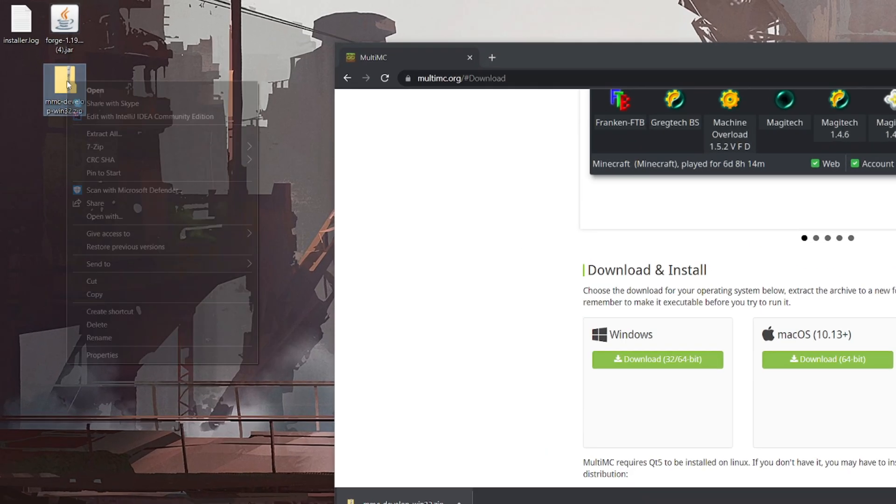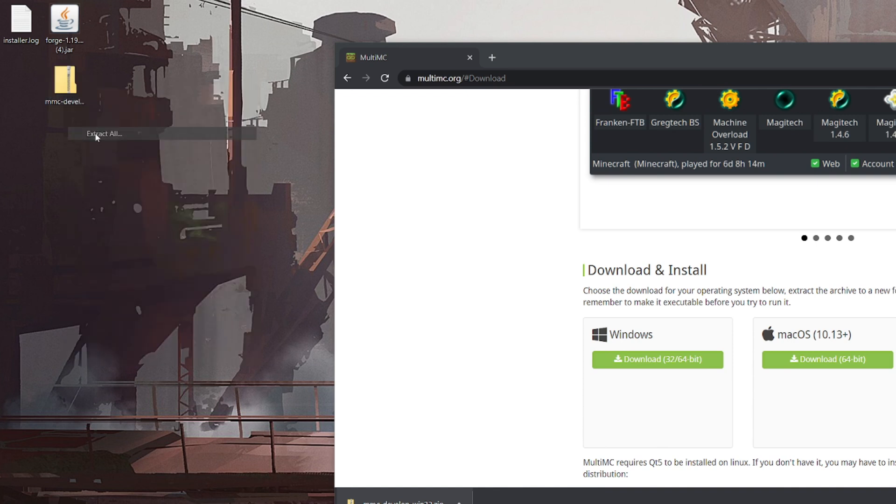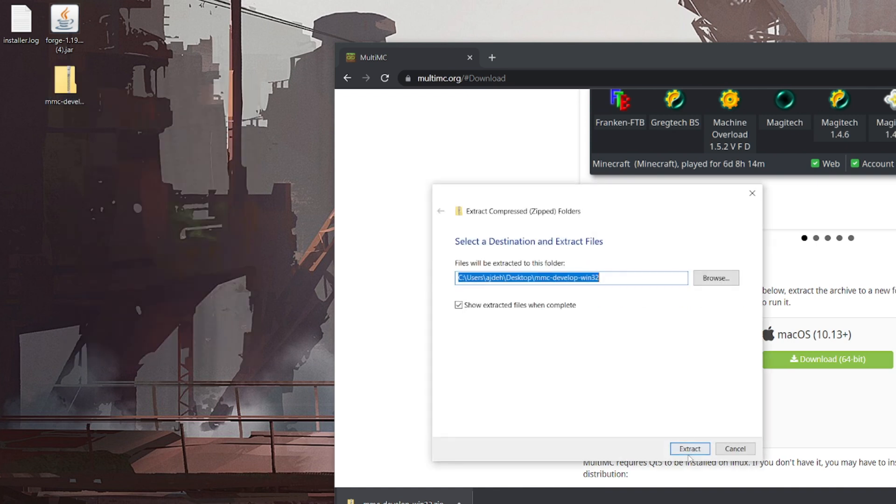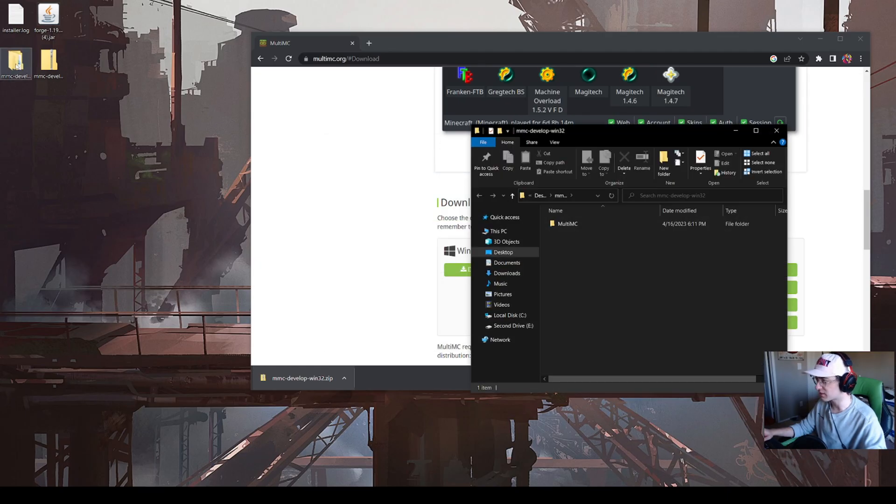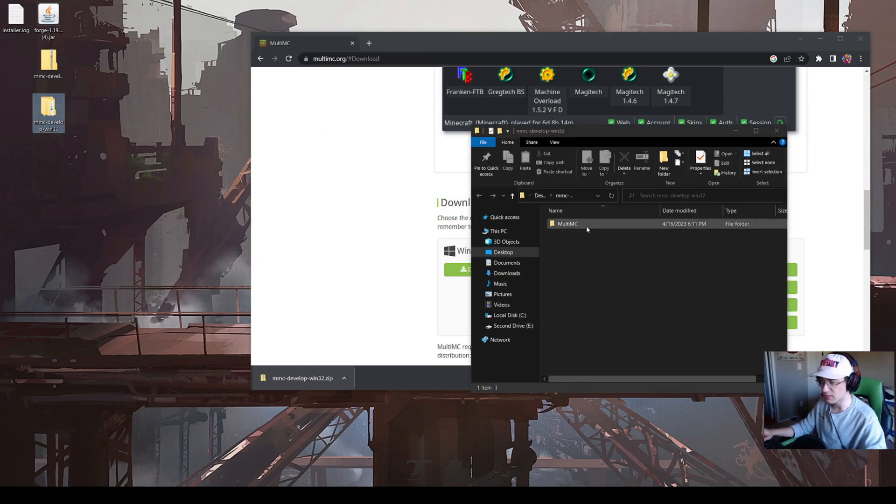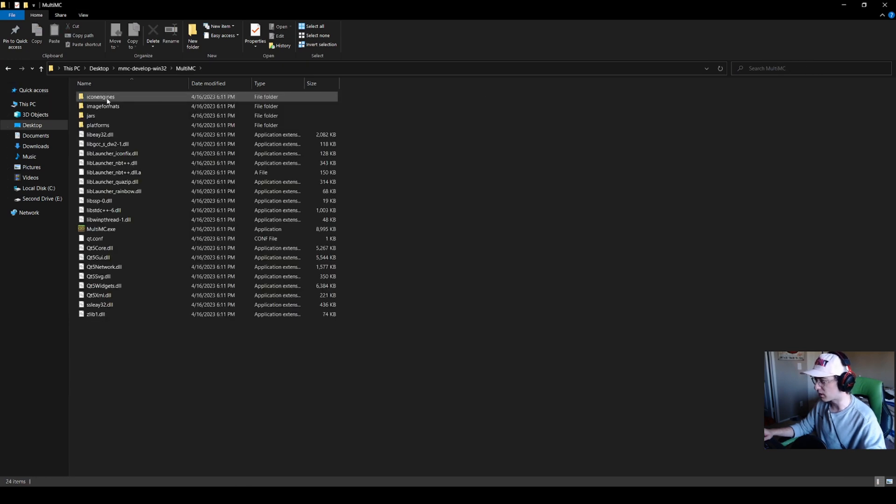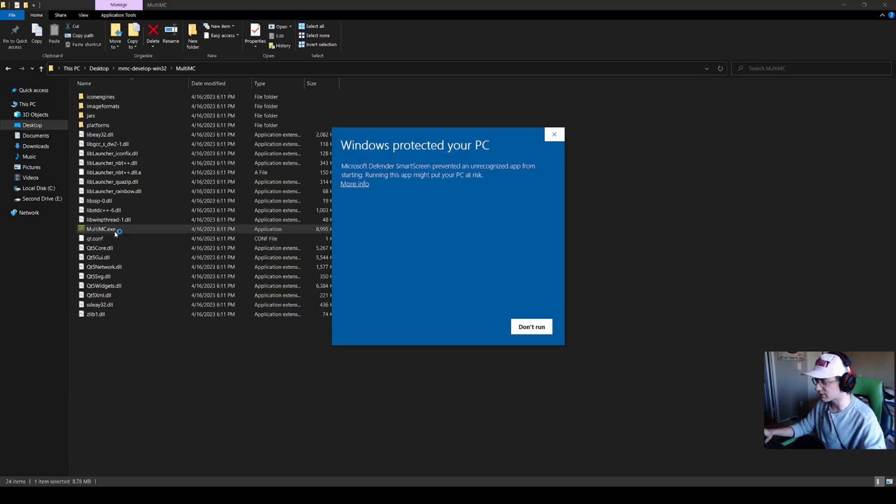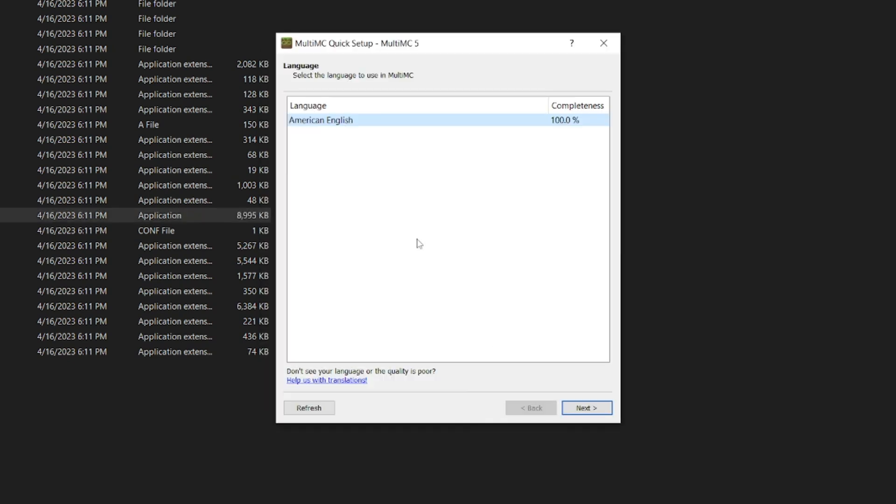Drop it to your desktop and you're going to have to have an extracting software tool. Windows allows you to extract all, so I'll do that for this video. It should put a folder on your desktop of the extracted MultiMC. It automatically popped up for me. If you double click MultiMC, it will pop up. It may give a warning about Windows Defender. You can click that dropdown and do run anyways.